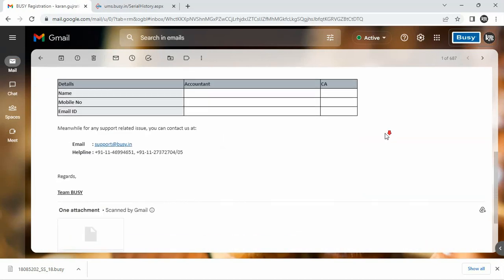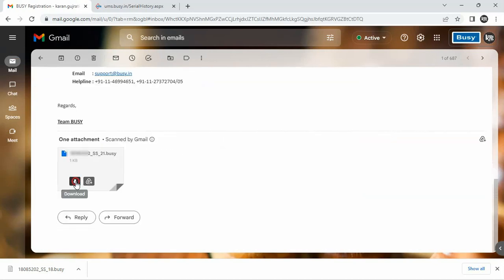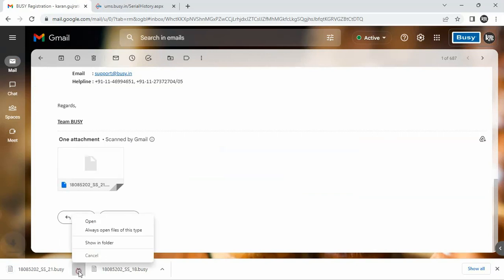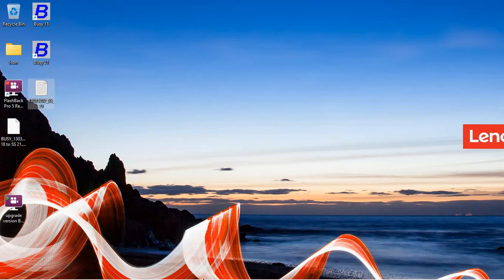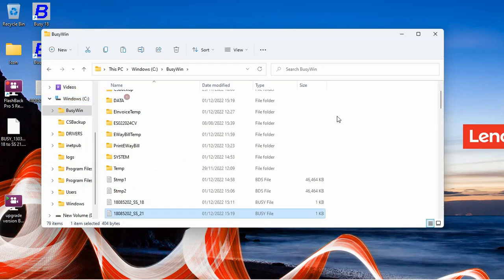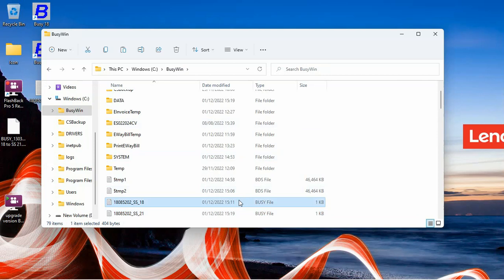You need to download this file and save. After that, open the drive in which Busy is installed and copy paste the downloaded file under Busy folder.